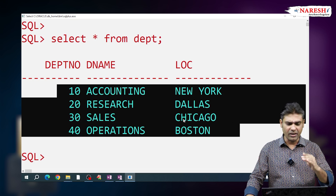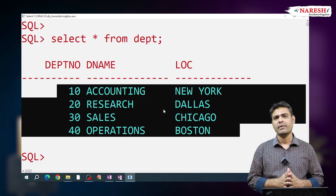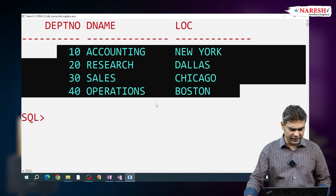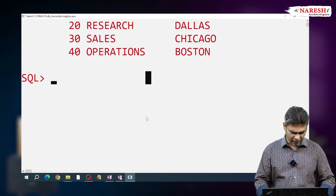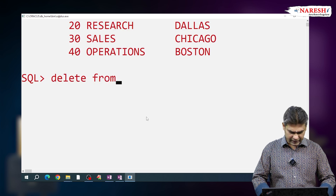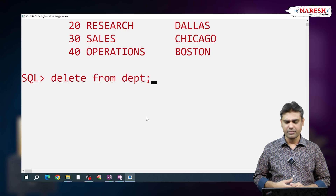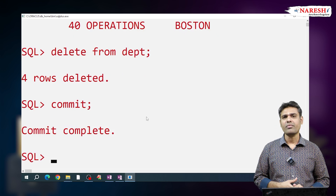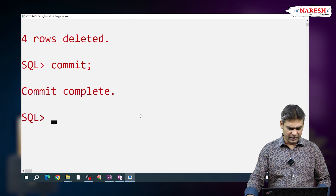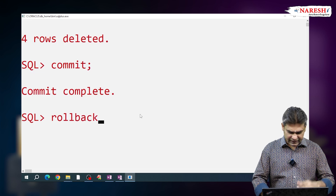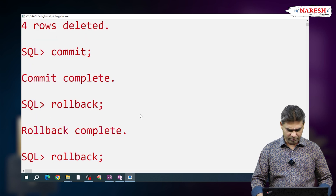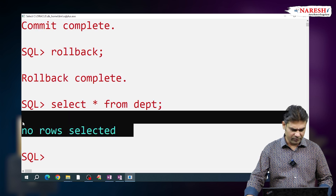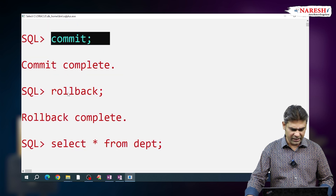We cannot cancel this action using rollback. After commit, if you want to cancel the action, we have to write the flashback query. Observe: DELETE FROM department — all rows deleted. And I am saving this action: COMMIT — action committed. So after commit, can we cancel this action with rollback? No, we cannot. No rows are there, all rows deleted.